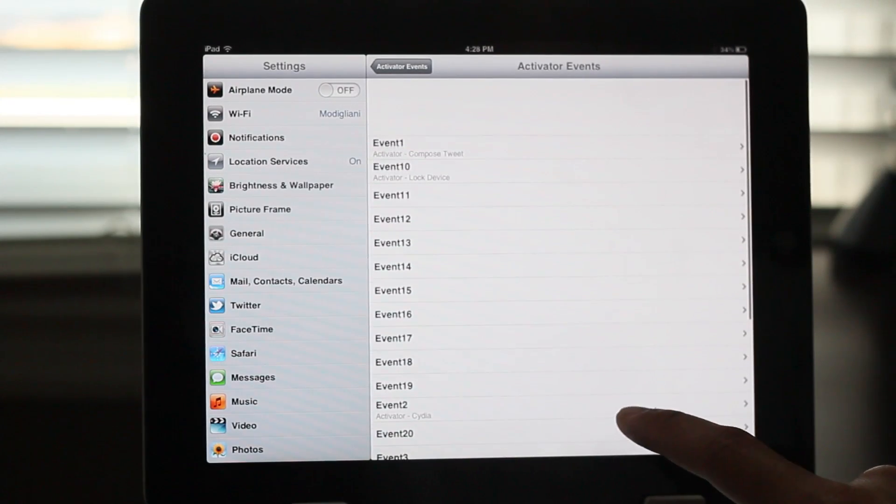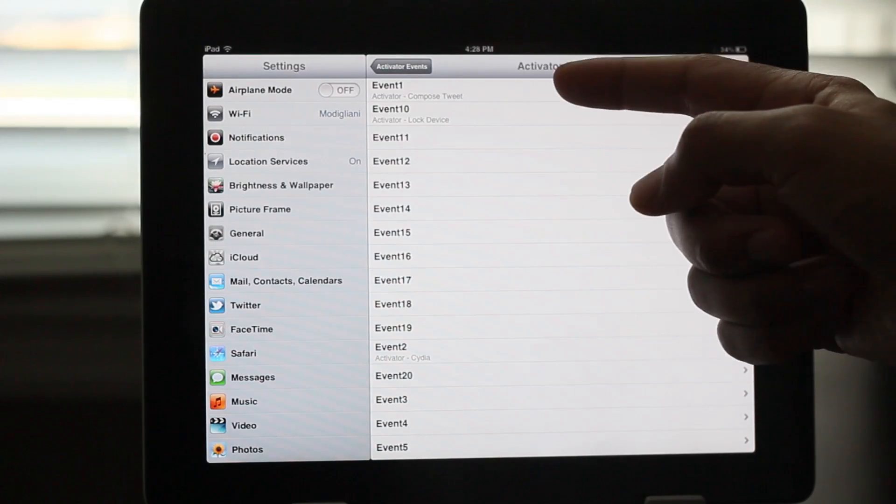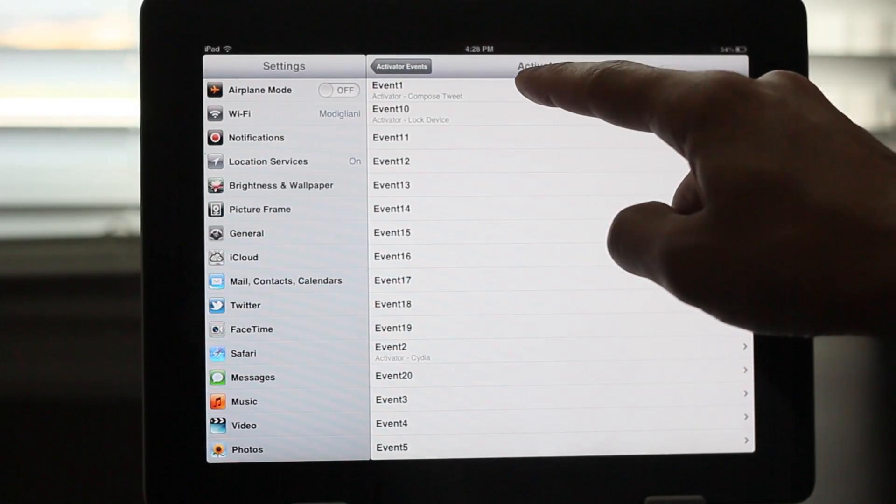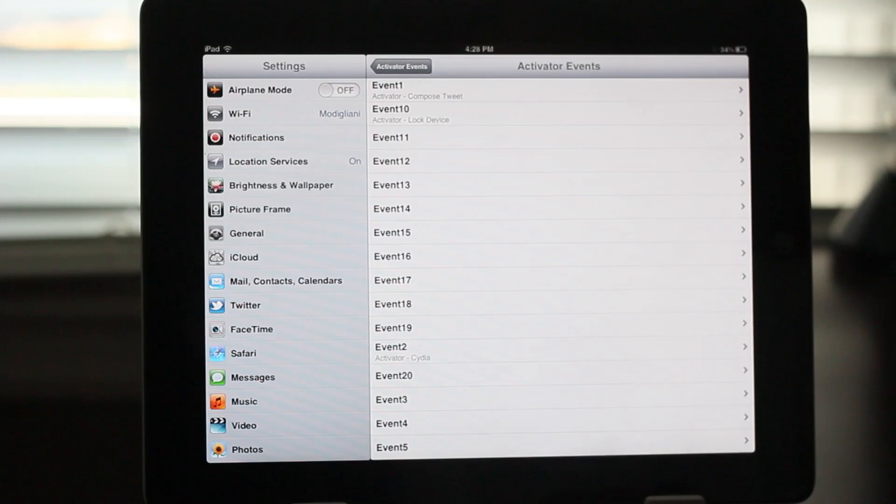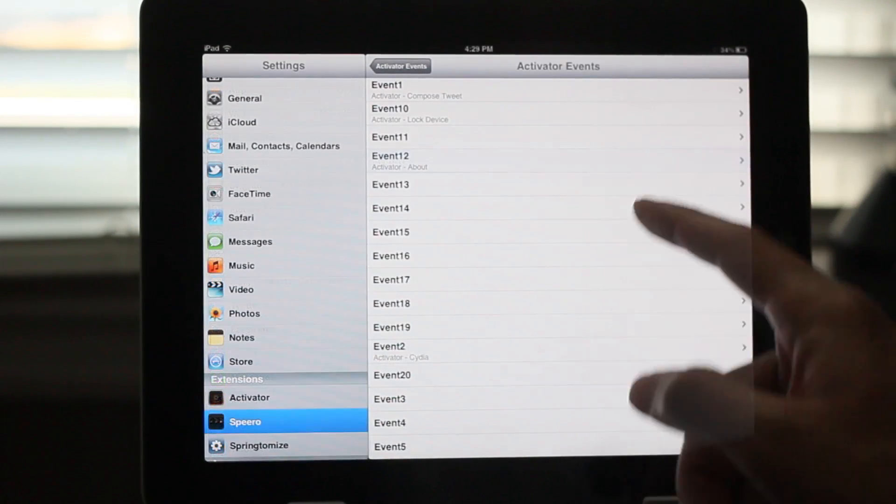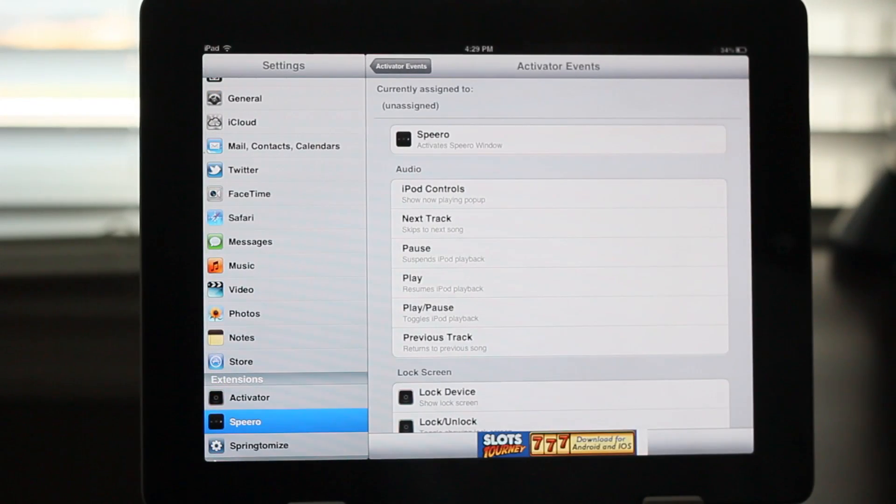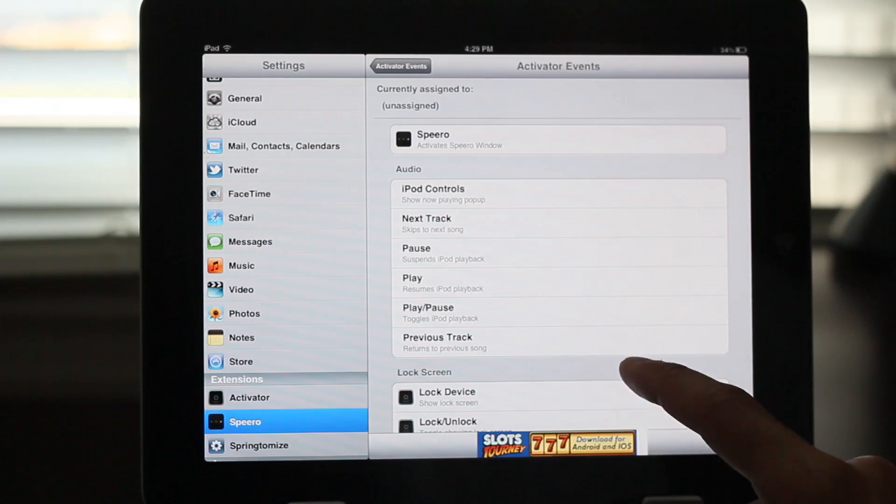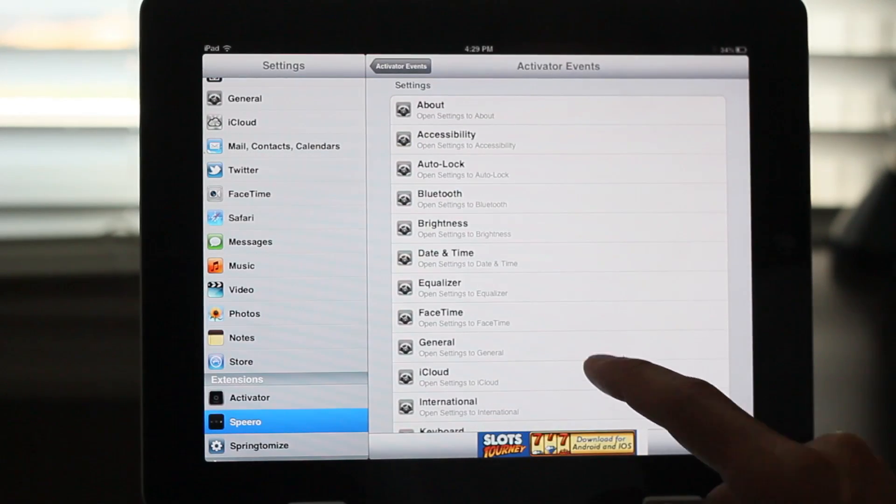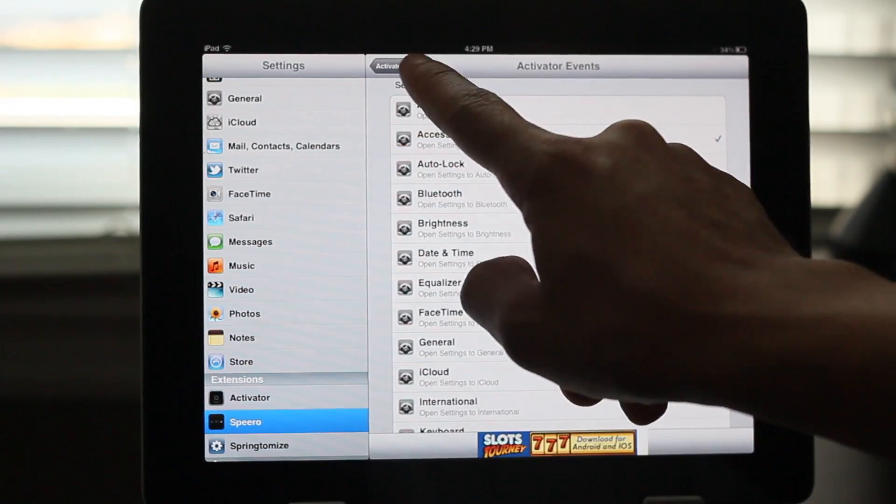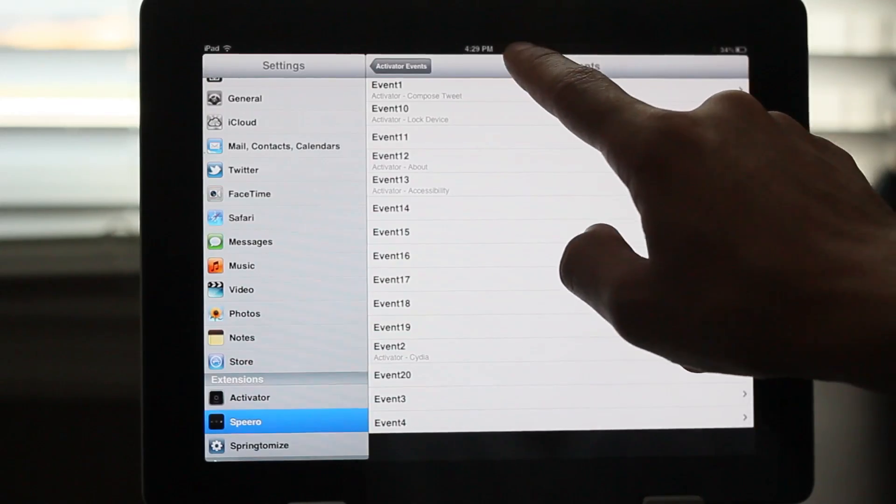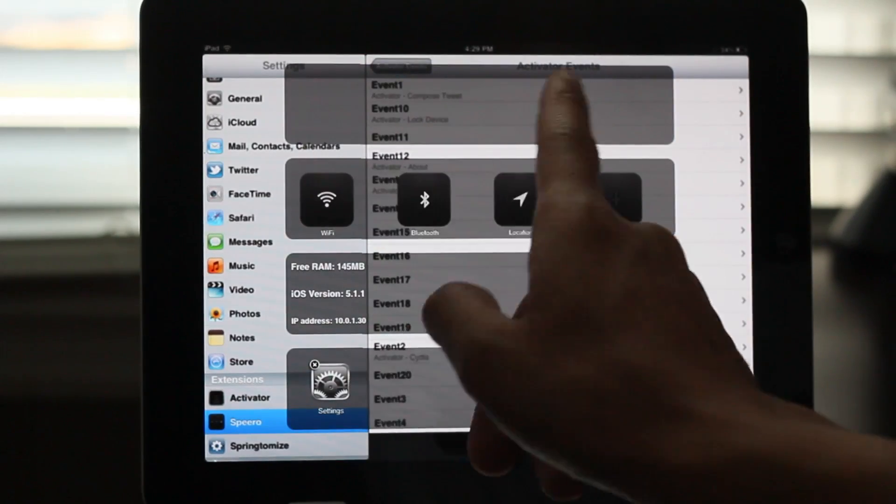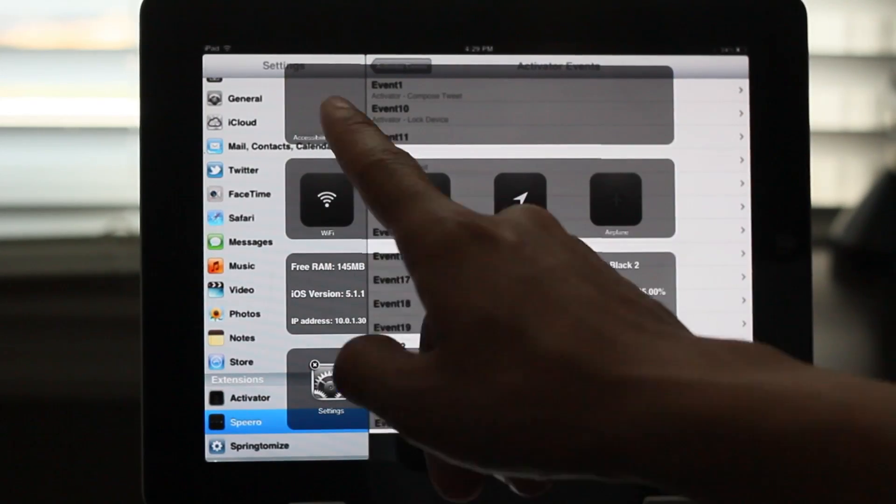You have up to 20 events here and you can assign an action to each of these events and they'll be ordered by their event numbers. So for instance if I assign something to event one it'll appear in the first box. If I assign something to event 13 as I'm doing here let's find something about accessibility then it'll appear in box number 13. So I have to swipe over a few times to see that right there, accessibility.